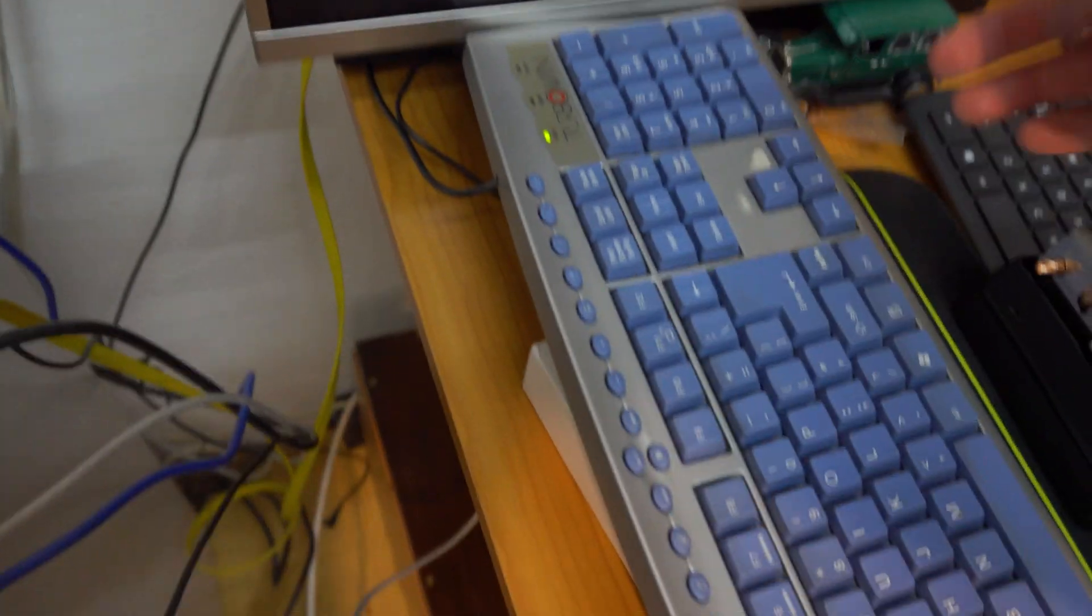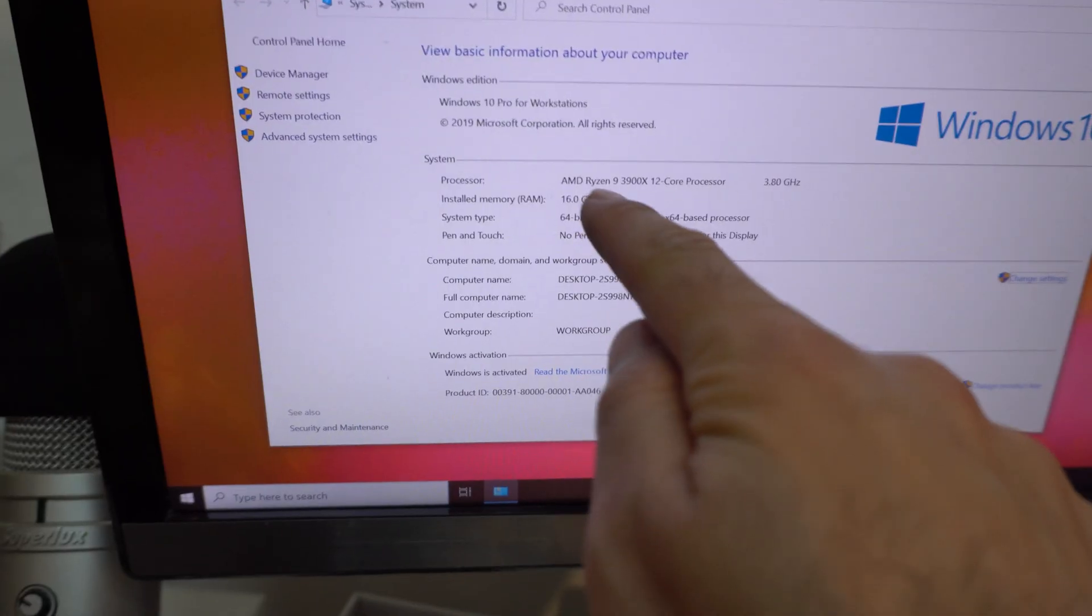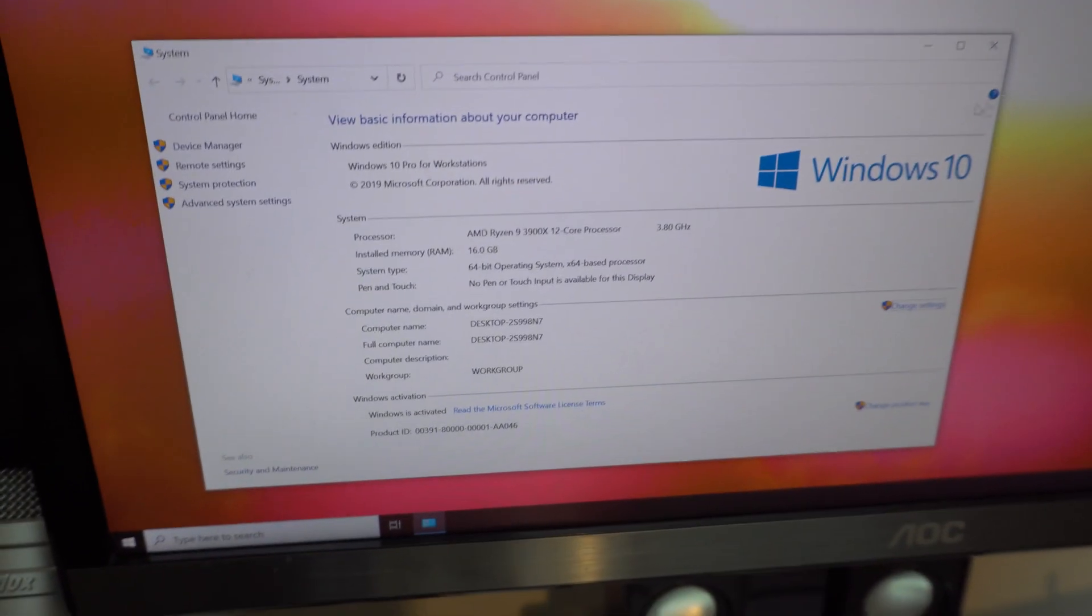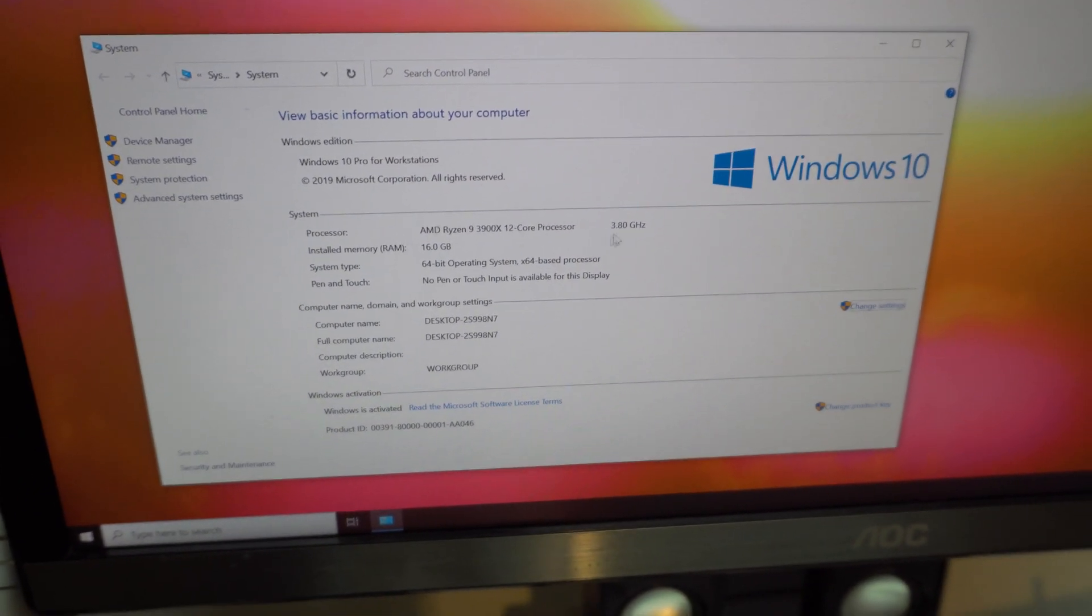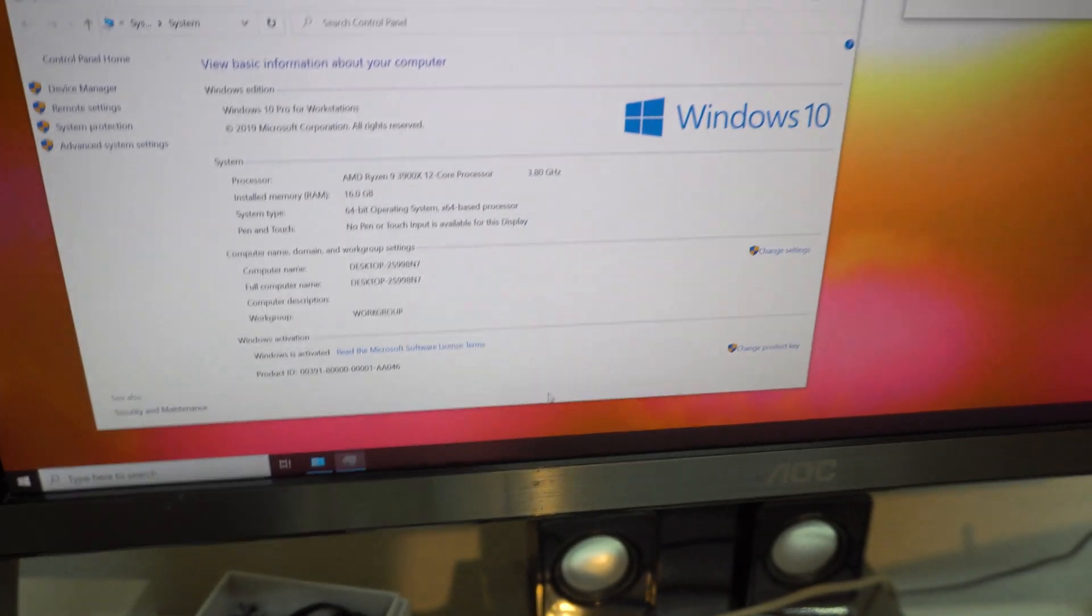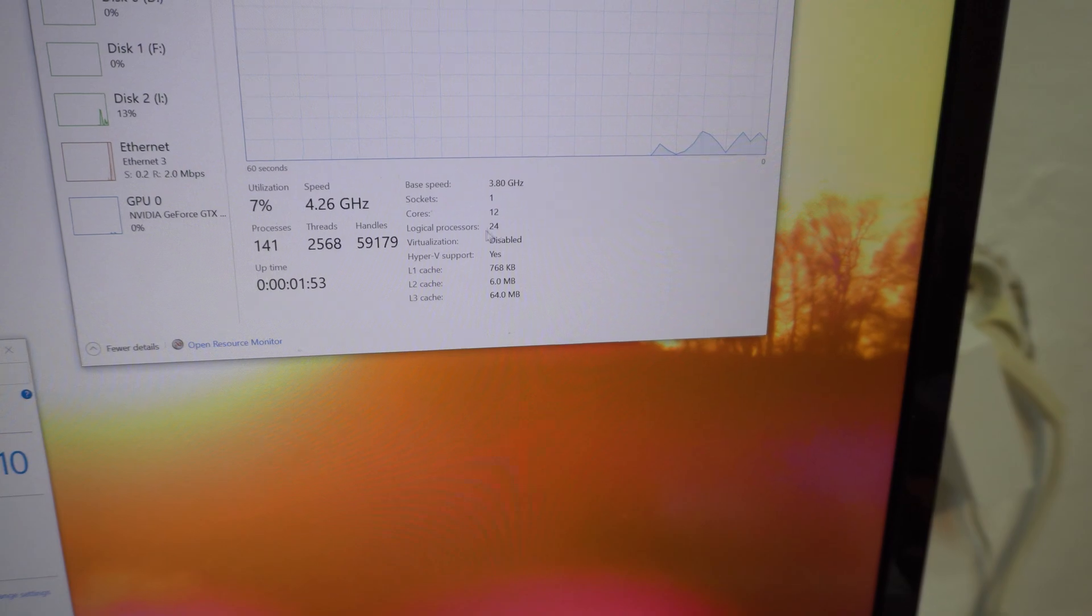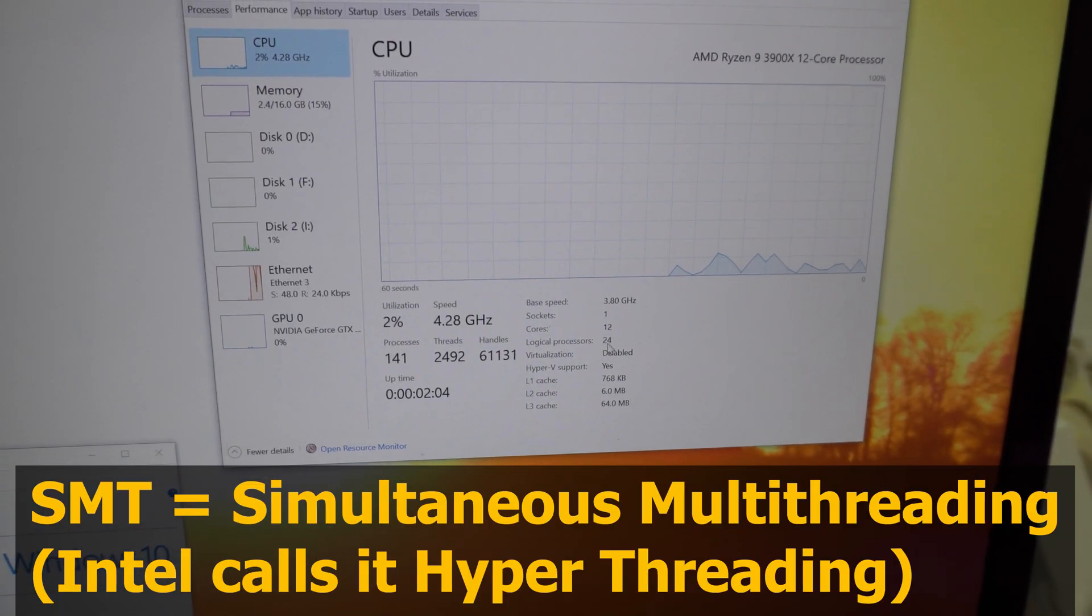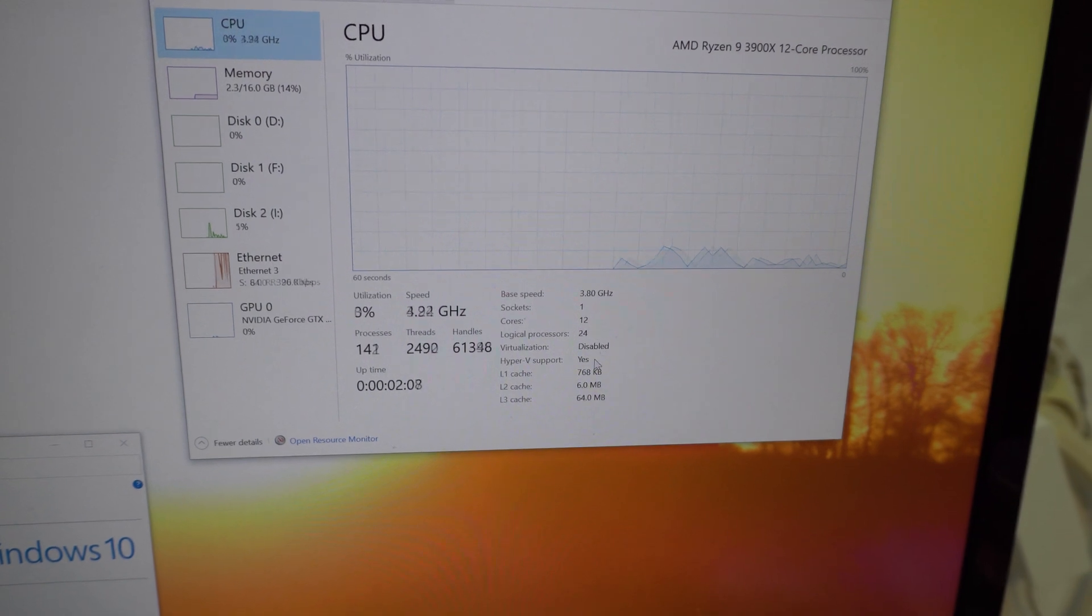It's back. Windows 10. Ryzen 9. 3900. 12 core processor. 3.8 GHz. Task manager. 1 socket. 12 cores. That hyper threading thing. SMT I think is called. It's turned on. 24 logical processors. Virtualization is disabled.